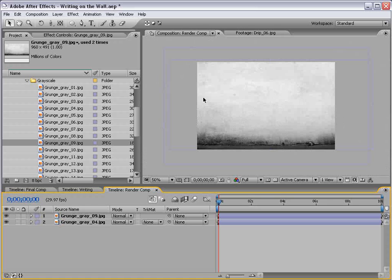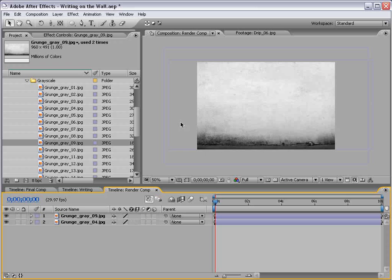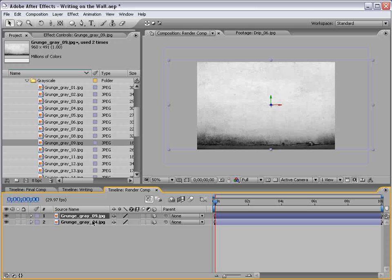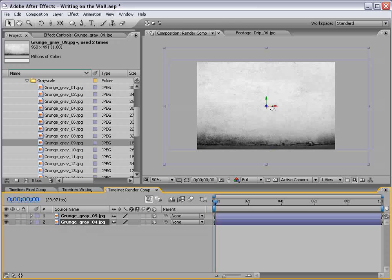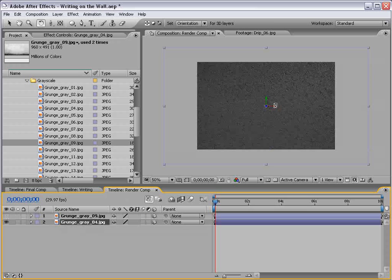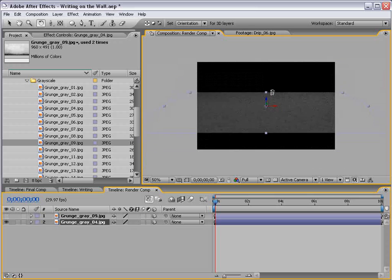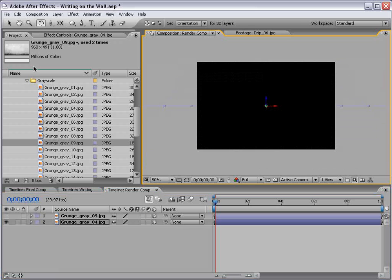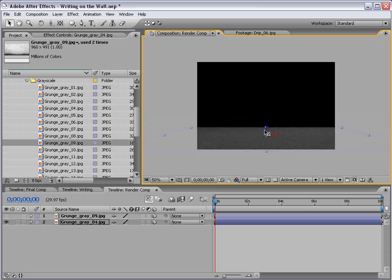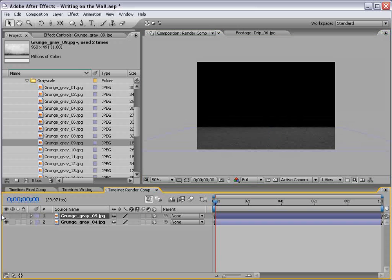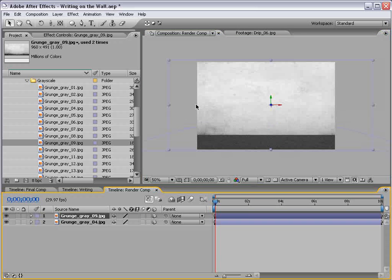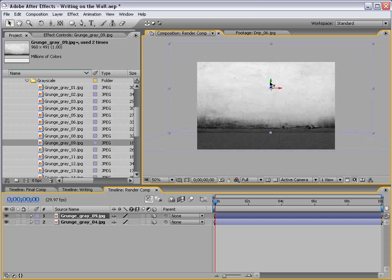Now, we want to turn these layers into 3D layers. So, I'm going to hit F4 to bring up the switches, and just turn on the 3D layer switch. And I'm going to take the floor and rotate it up, and W brings up the rotation tool. And then just bring it down to the floor level. Then I'll take our other texture and just line it up with the floor.